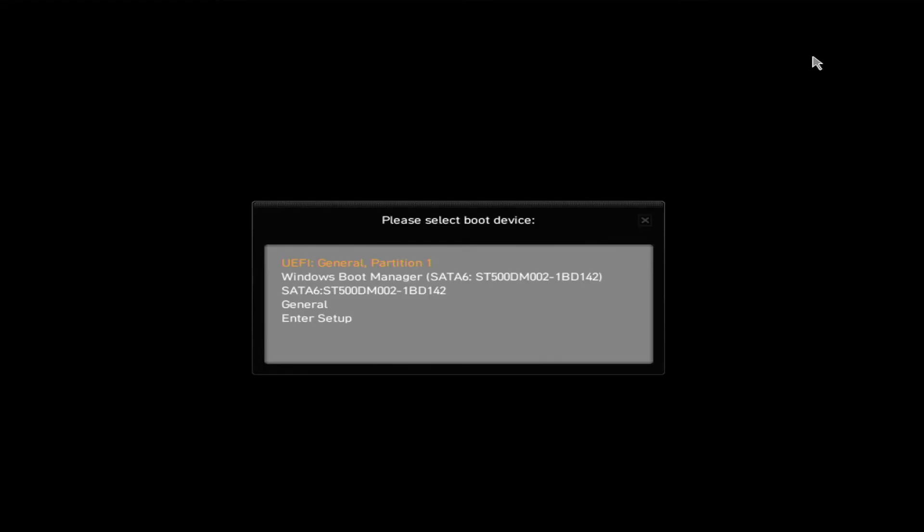And this gives us a menu like this. So in this case, it's not particularly obvious from what it says here. But what we actually want to boot from here is the UEFI General Partition 1 that actually is referring to the memory stick.